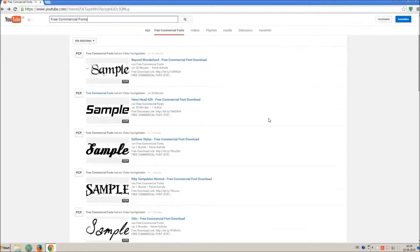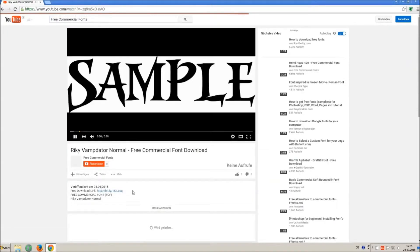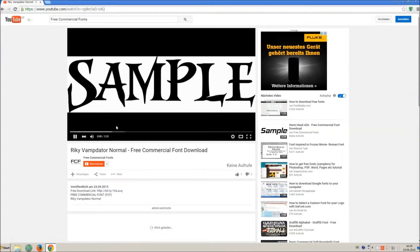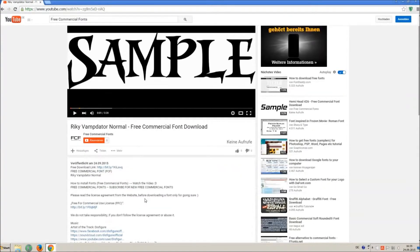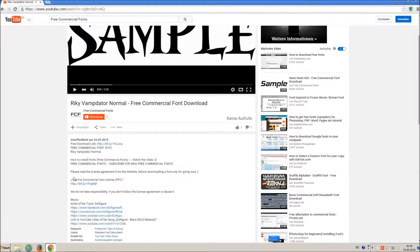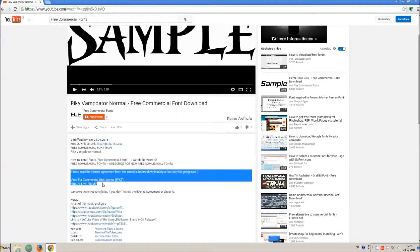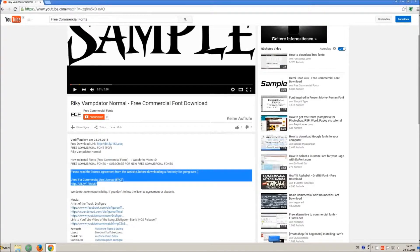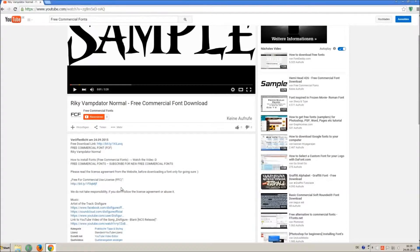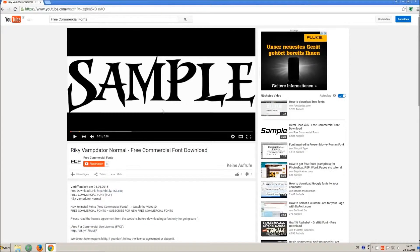For downloading a font, click on the video with the font you wish. Every font on my channel can be used for free personal and free commercial use. You find the link for detailed free for commercial use license FFC in the video description.